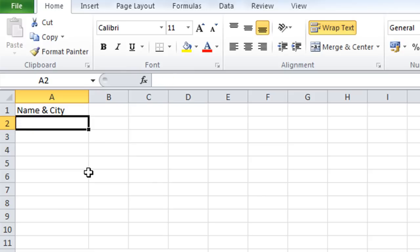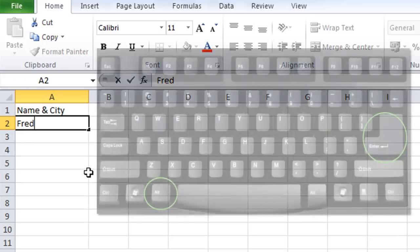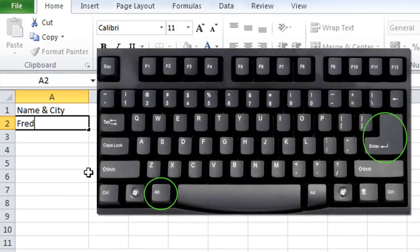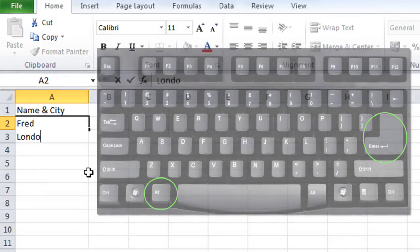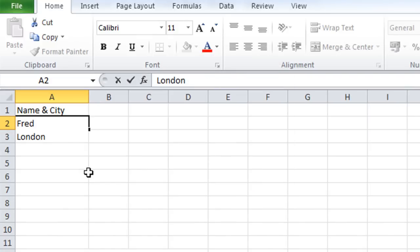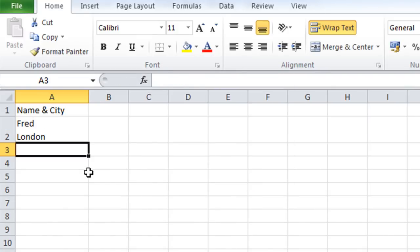And the solution is fairly simple. It's to use a keyboard shortcut. So I'll just retype Fred. And now I'm going to press Alt and Enter. And then I can type in the name of the city. And then press Enter. So there's my two lines.